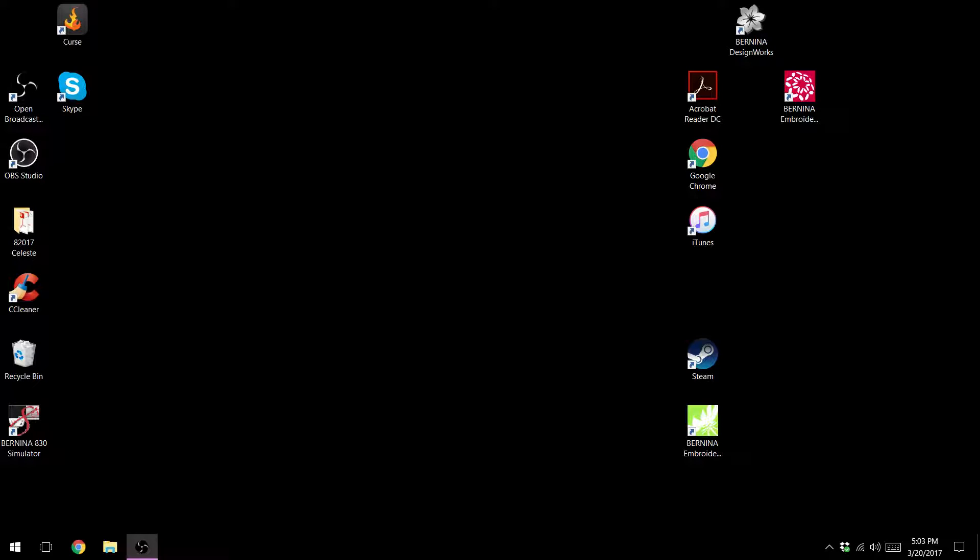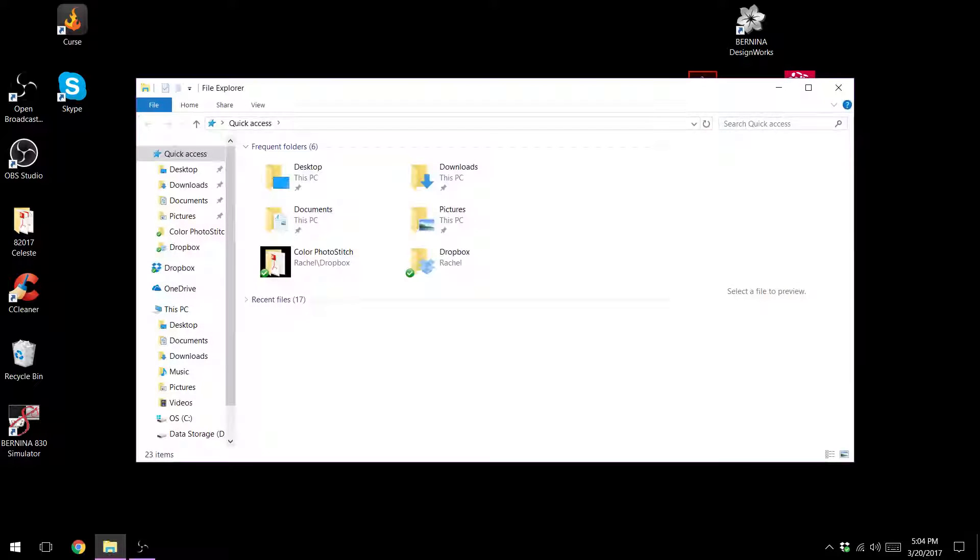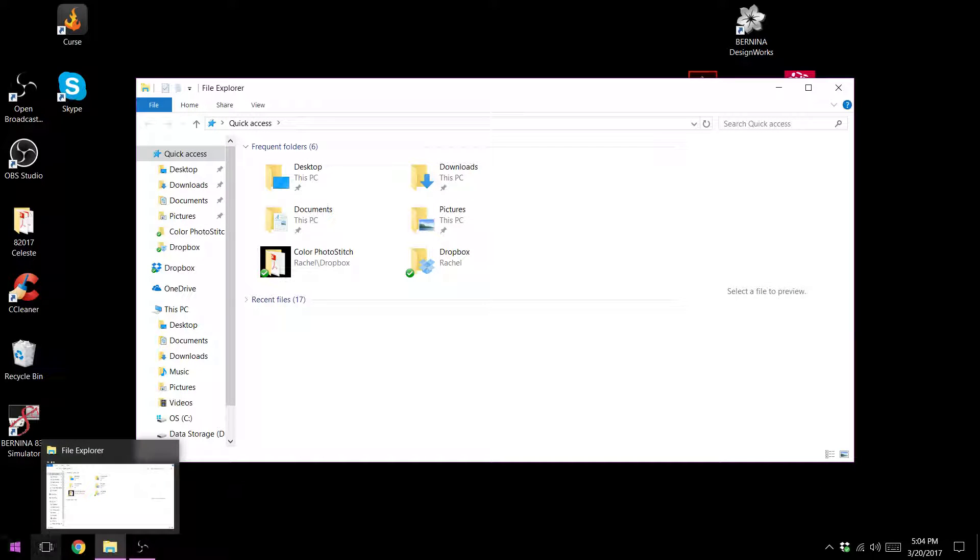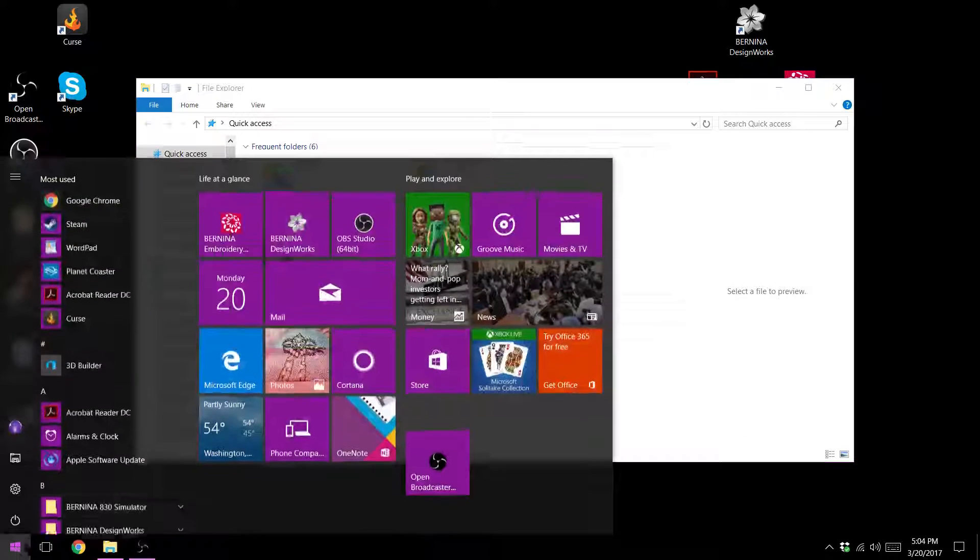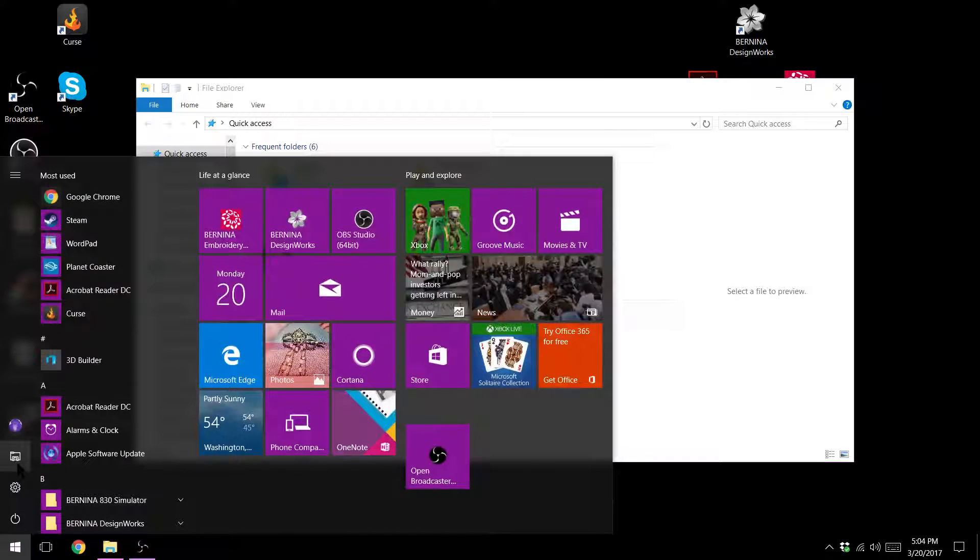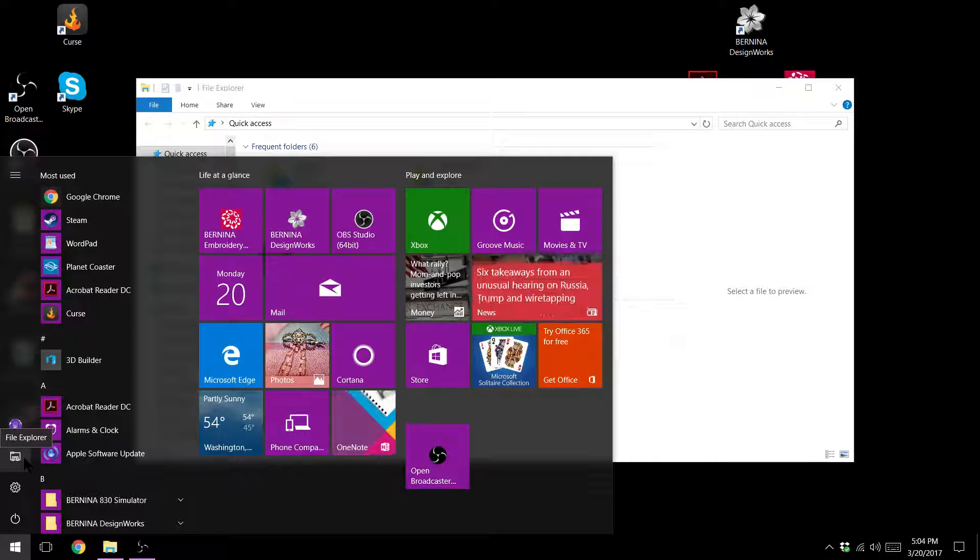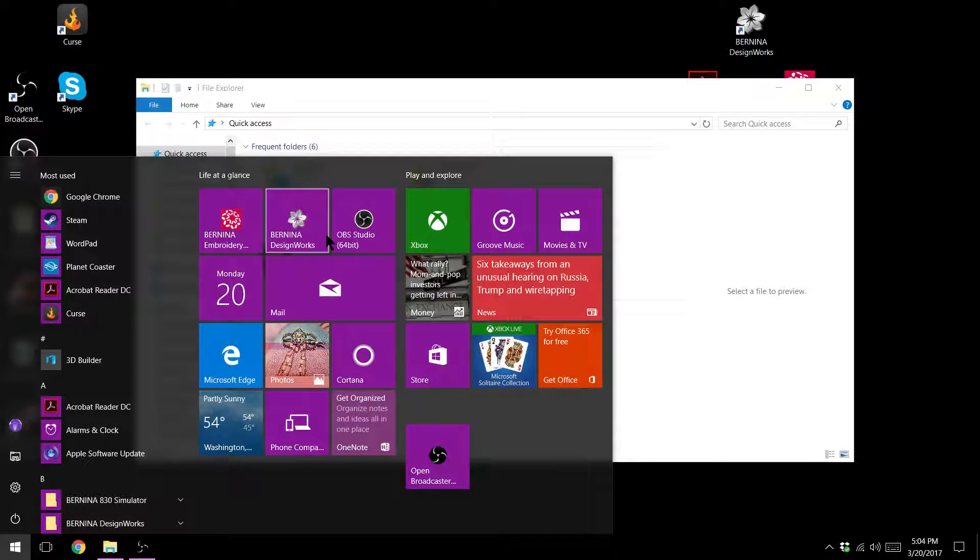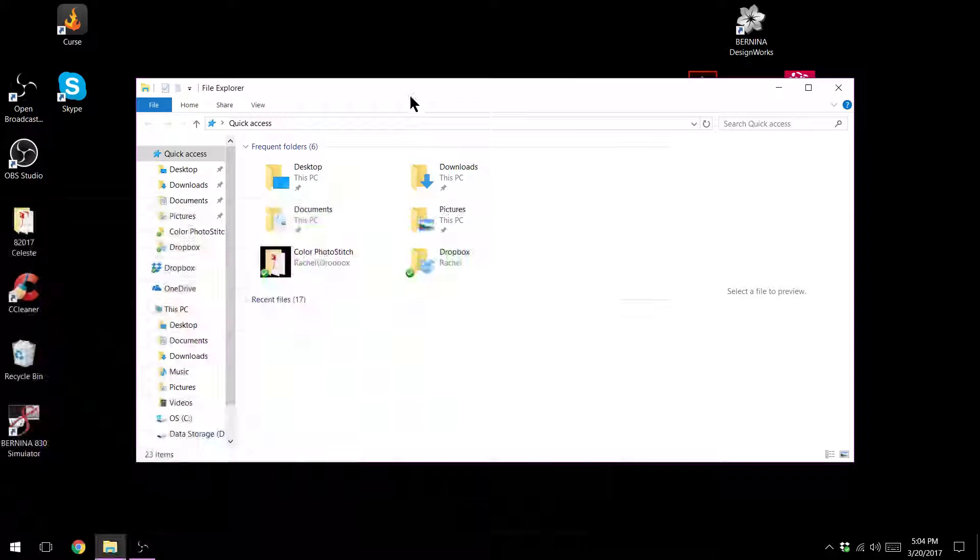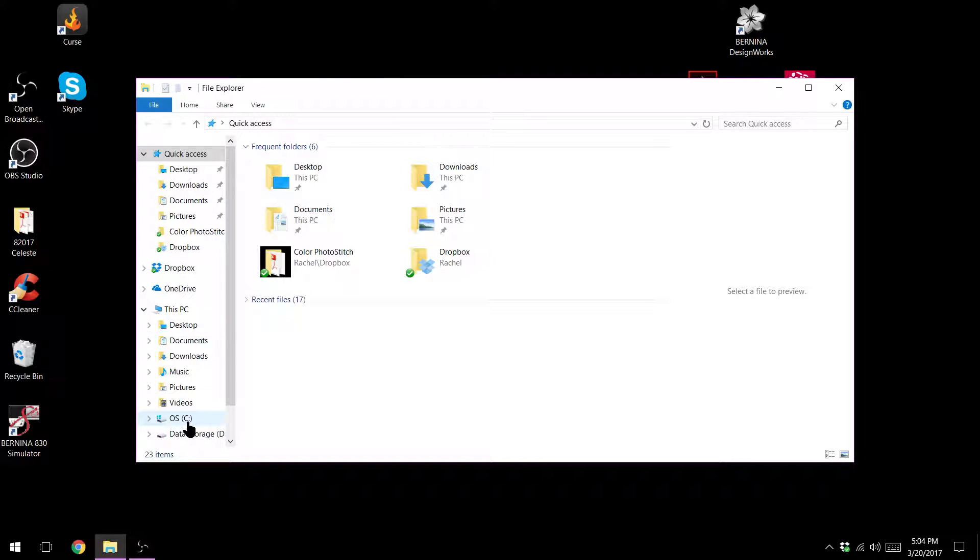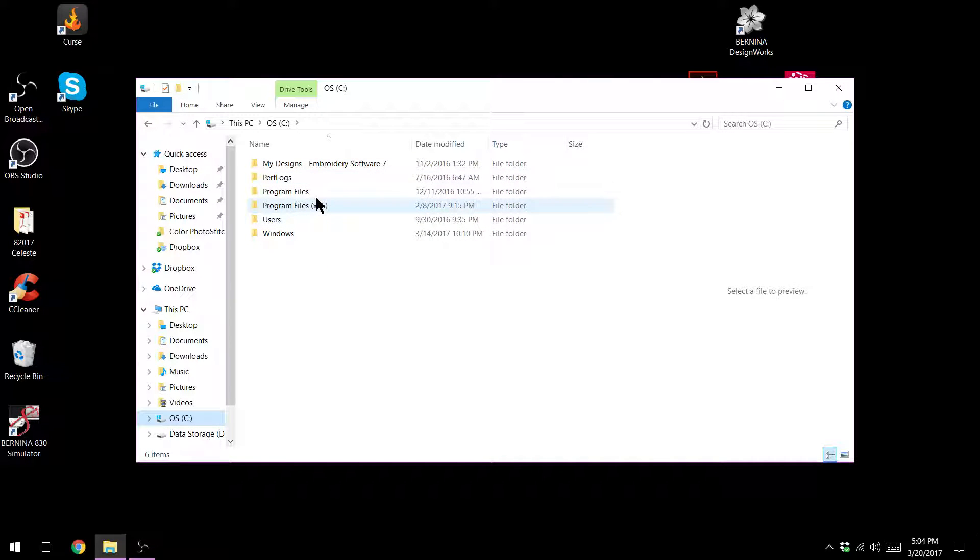To get there you'll use your file explorer down at the bottom. If you don't have this icon down at the bottom you can use your start menu to either find it on the side or look for my computer. You just want to get into where you can see all your files. I'm going to go to my C drive which has all my programs and files installed on it.